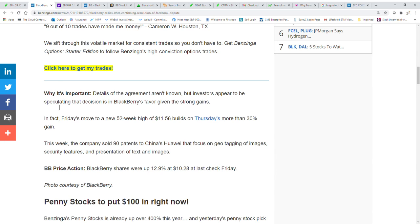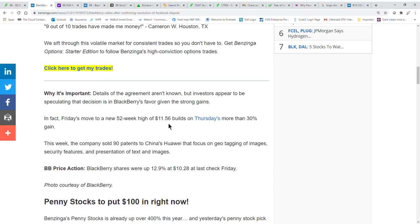But details of the agreement aren't known, but investors appear to be speculating that decision is in Blackberry's favor given the strong gains. But then it kind of started going down like some other stocks throughout the day. But in fact, Friday's move on a new 52-week high of $11.56 builds on Thursday's more than 30% gain. This week the company sold 90 patents to China's...